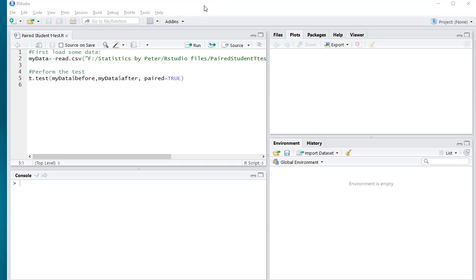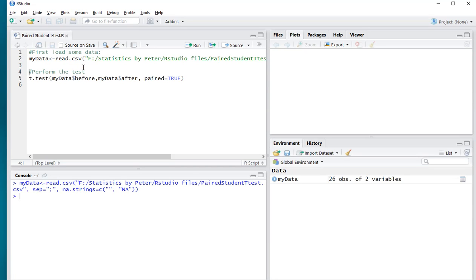Welcome! In this video I'm going to show you how you can perform a paired Student's t-test in R, and specifically R base, indicating that we won't be needing any packages. I'm using an example data file that I stored on my computer, and I'm going to be loading that in.